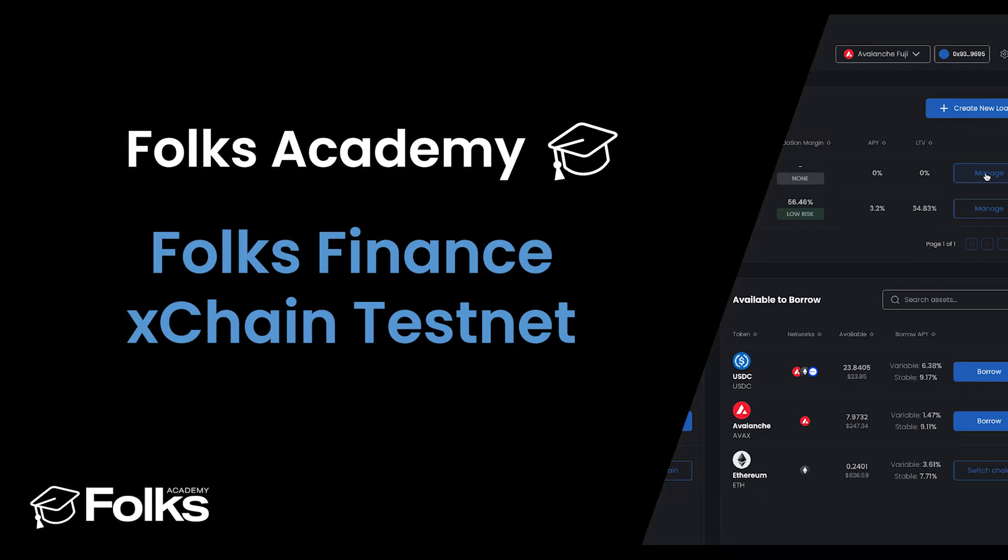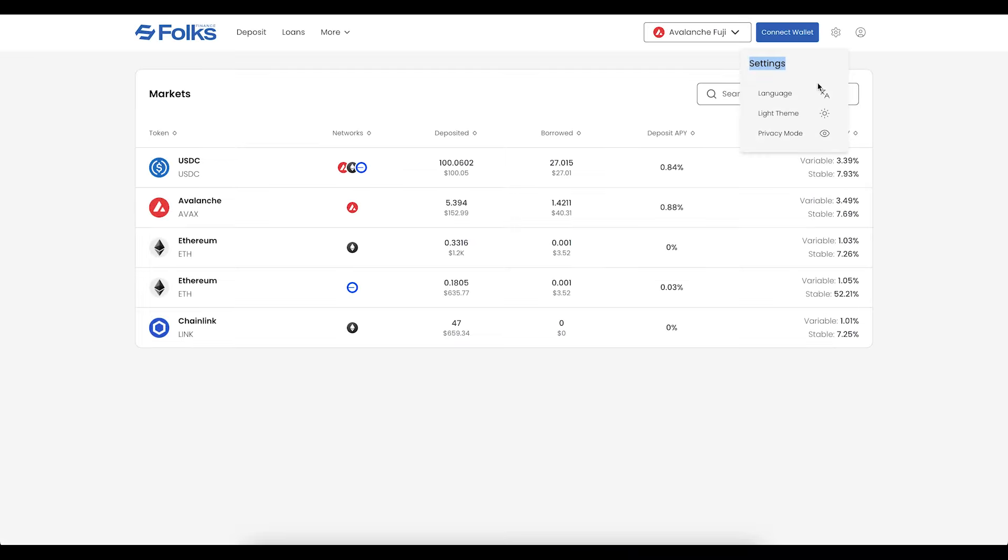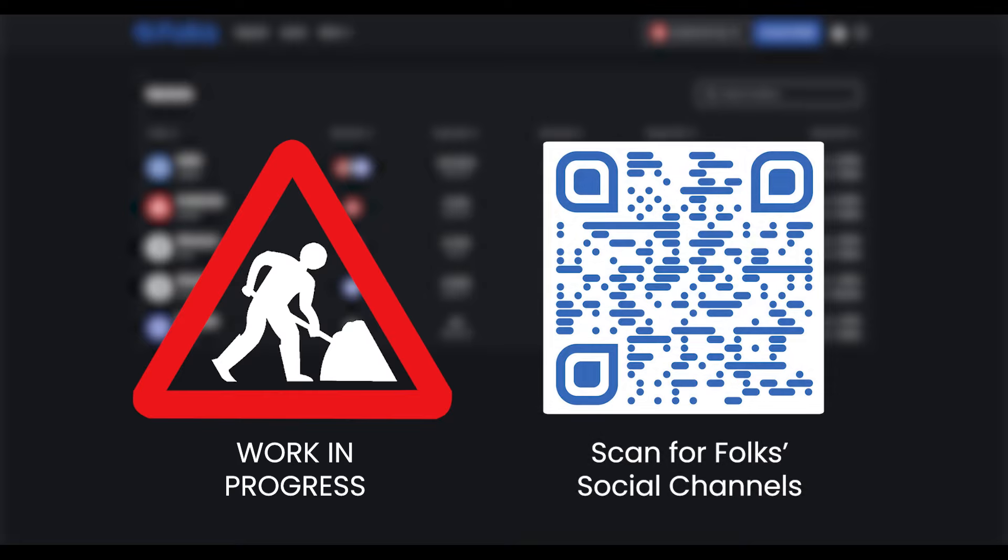Welcome to the Folks Finance X-Chain Testnet, an expansion of Folks DeFi Hub on which you can deposit, lend, and borrow across multiple networks. The testnet is a work in progress, and features will change quickly and often. Please provide your feedback in our social channels.